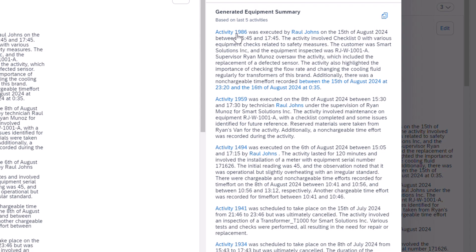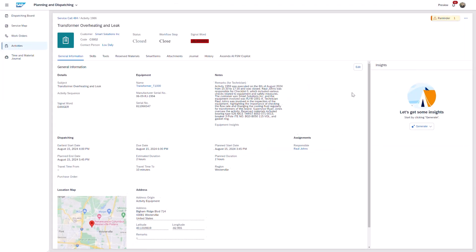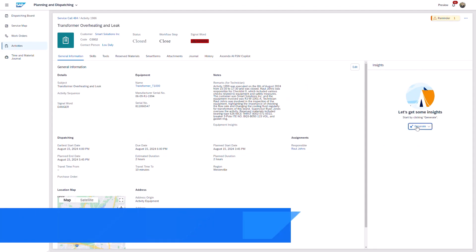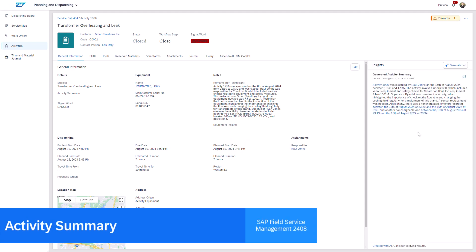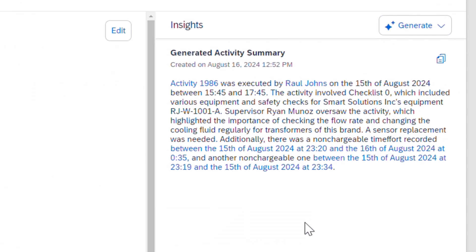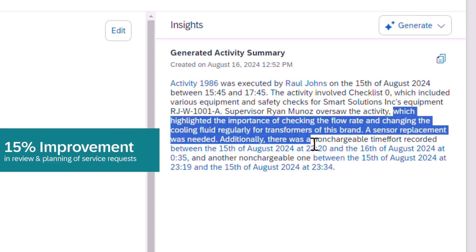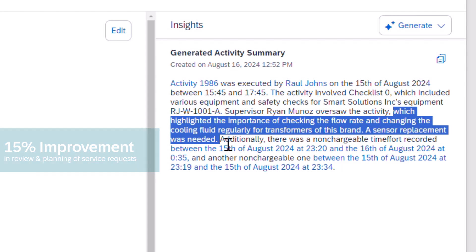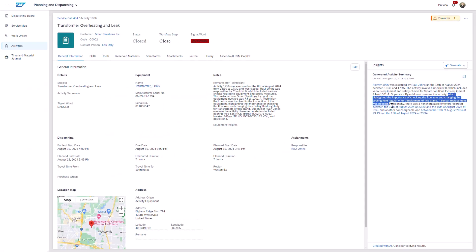A new Generative AI innovation in 2408 is the Activity Summary feature. This tool compiles and recaps all pertinent information for an activity, simplifying the dispatcher's role and, in turn, aiding the technician by leveraging the comprehensive service history provided and increasing the probability of achieving a first-time fix.